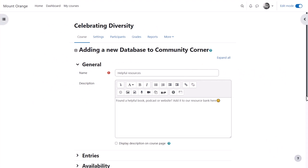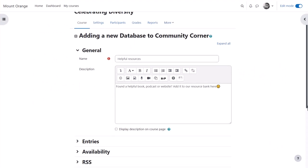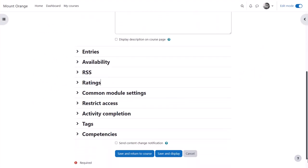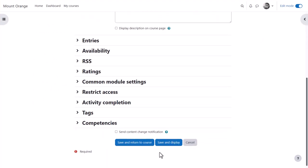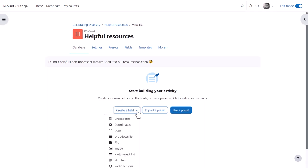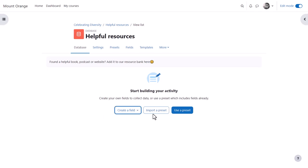Our teacher here is setting up a database activity in his course. When he clicks save and display, he's taken to a start page where he can either manually create fields, import a preset, or make use of one of the three new presets included in the activity.